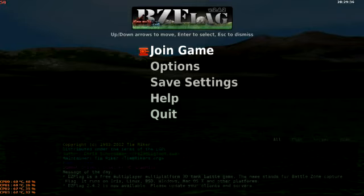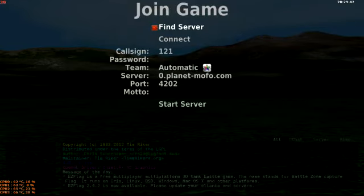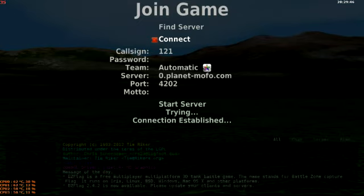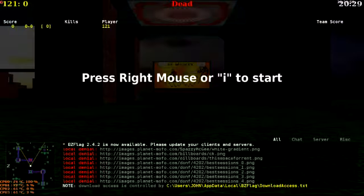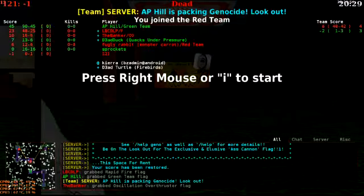And this is the game menu with Join Game, Options, and Save Settings. I want to Join Game. Find the server and connect. You want to connect to a server over the internet and play against other people. Here we go.